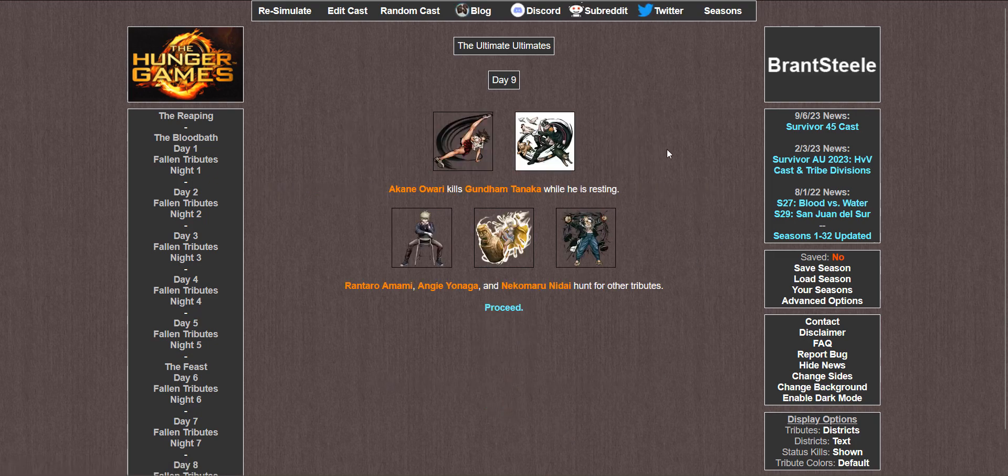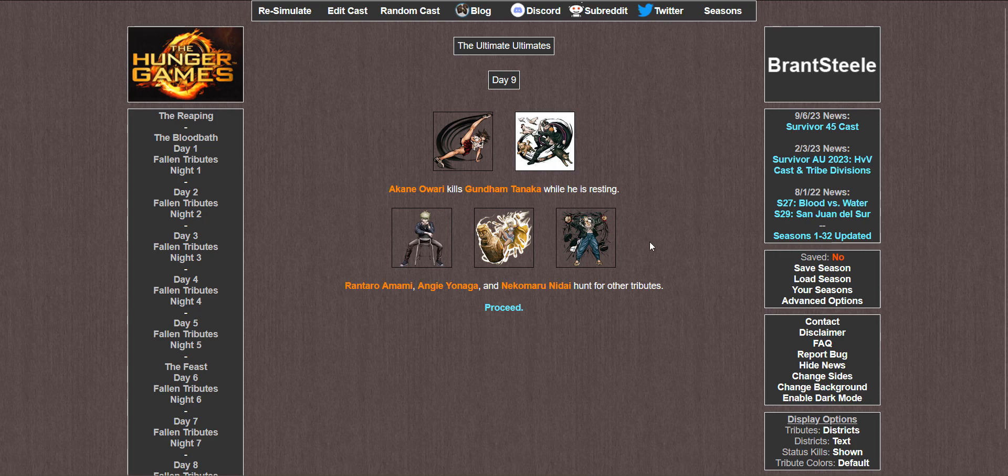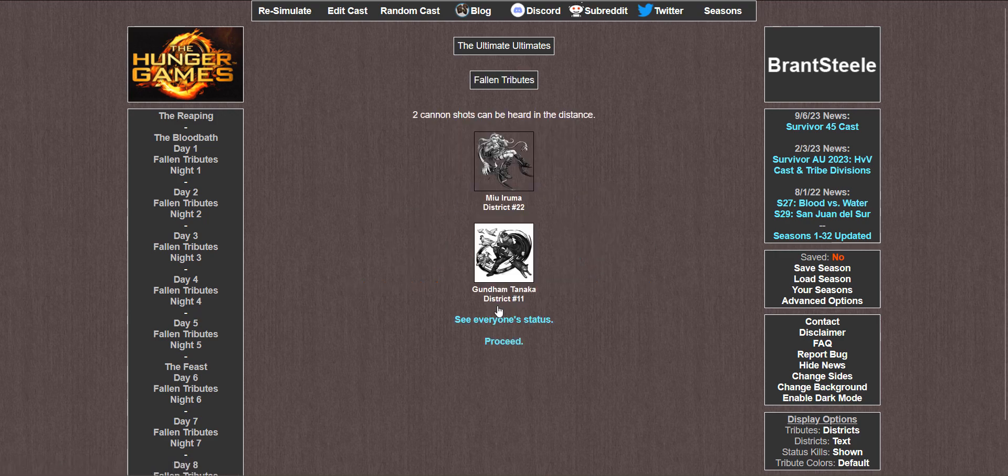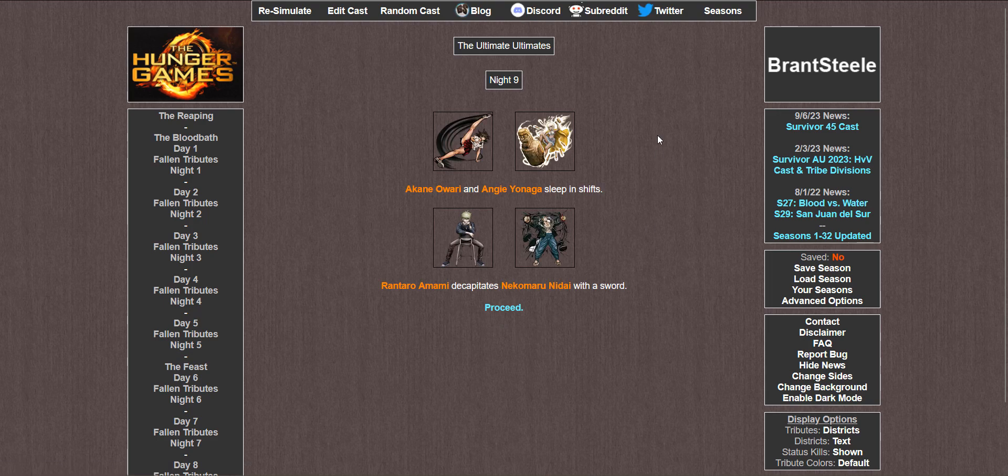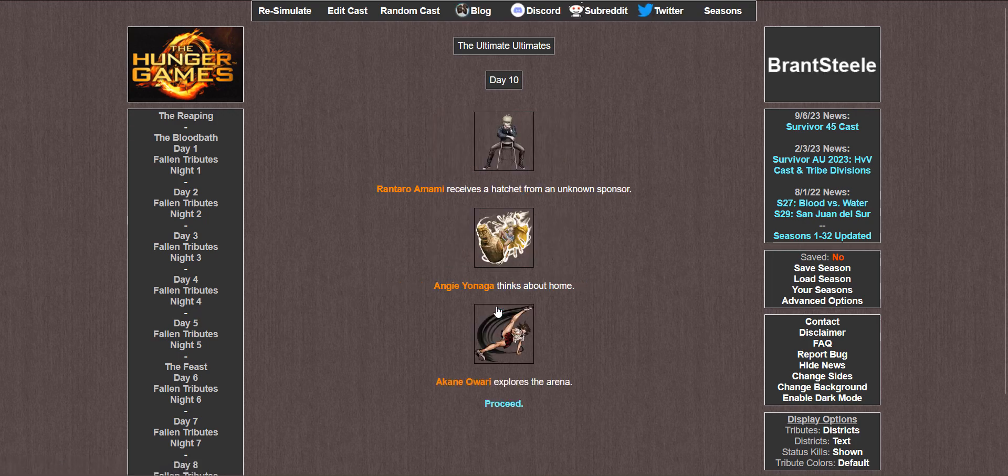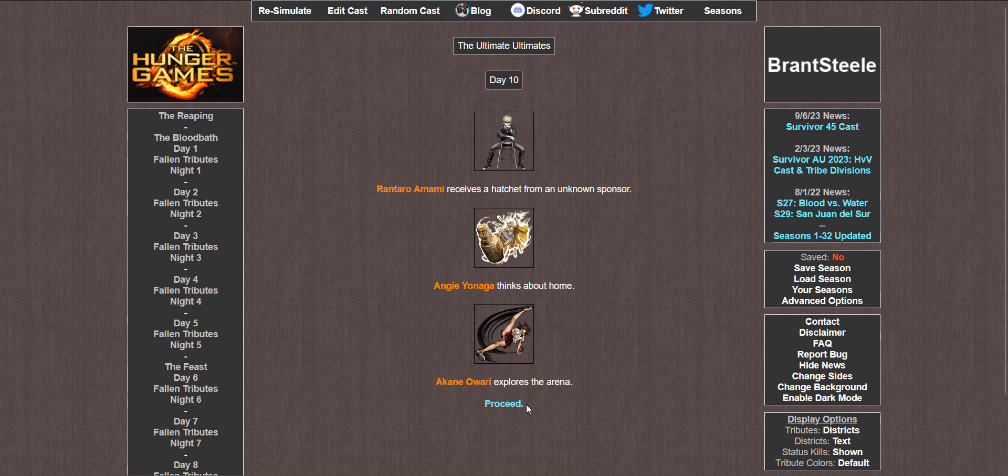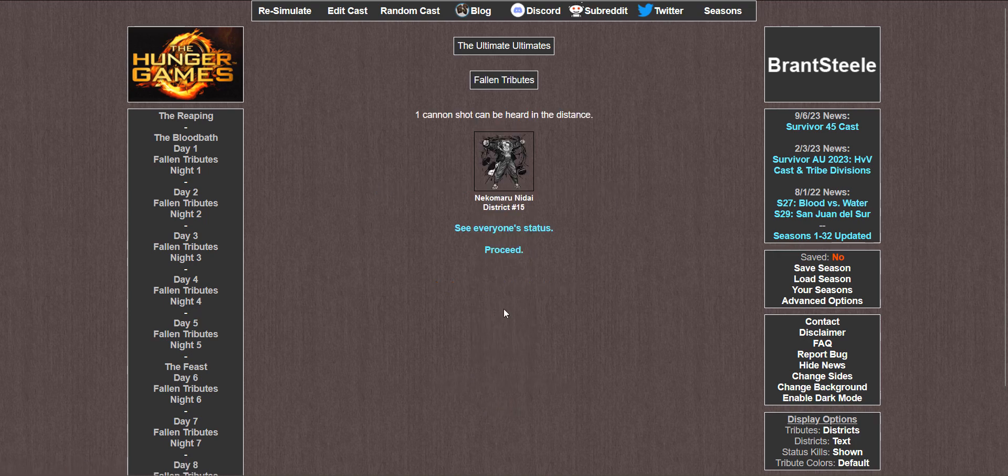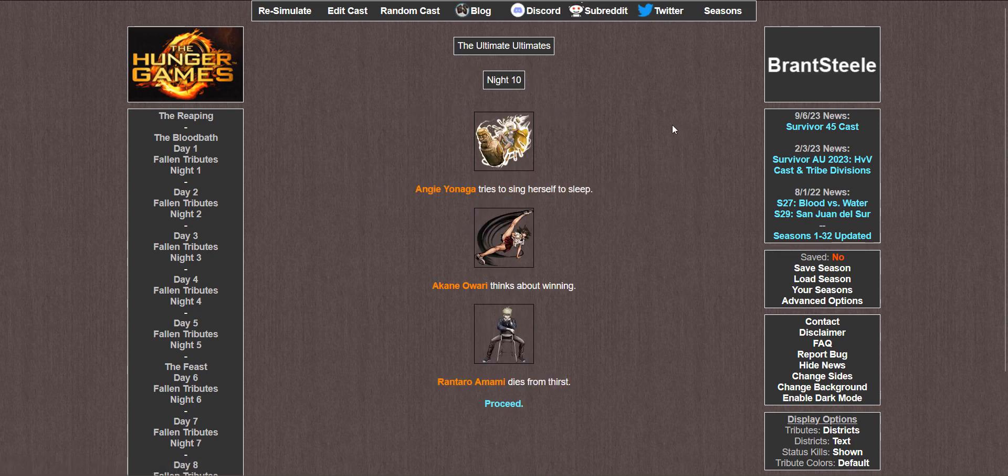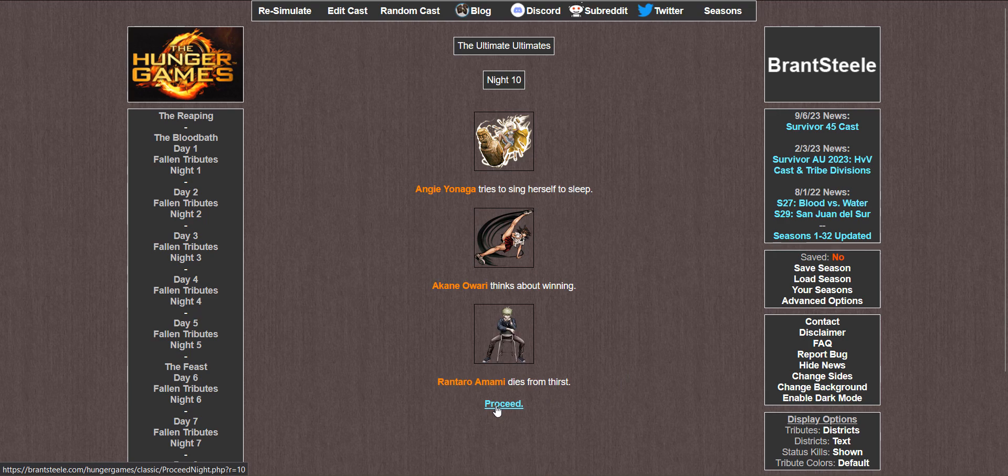Day 9. Akane kills Gundam while he is resting. Rantaro, Angie, and Nekomaru hunt for other tributes. Night 9. Akane and Angie sleep in shifts. Rantaro decapitates Nekomaru with a sword. Day 10. Rantaro receives a hatchet from an unknown sponsor. Angie thinks about home. And Akane is exploring the arena. Night 10. Angie tries to sing herself to sleep. Akane thinks about winning. And Rantaro dies from thirst. Oh, final 2. Who's it gonna be?